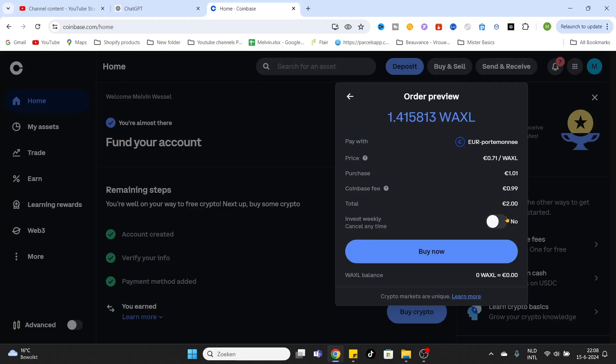basis, you can select it here. You can cancel this at any time. If you would like to buy on a weekly basis, the same amount every week, just select it and click Buy Now. If you don't want to select it, leave it on No, and then click